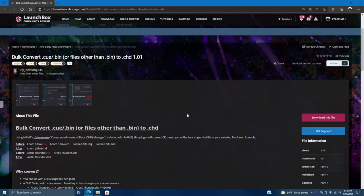Hey, what's going on everybody, it's Eta Prime back here again with another LaunchBox tutorial. Today we're going to be taking a look at a really awesome plugin by JoeViking245 over on the forum. This is known as the Bulk Convert CUE and BIN to CHD plugin, and this can save a ton of space and make dealing with your games a lot more simple, because it's going to take those multiple-file BIN and CUE games, convert them over to CHD, and compress them.